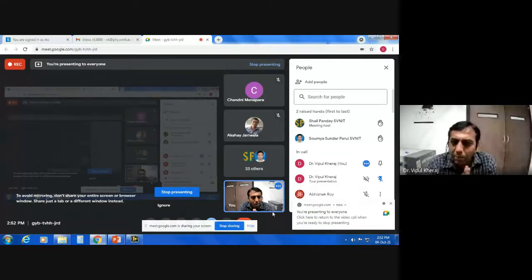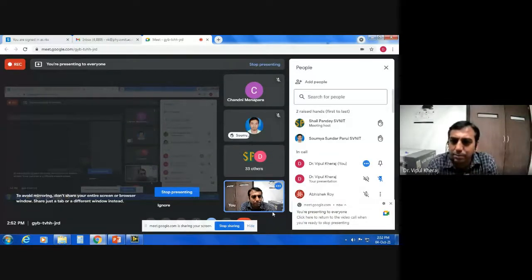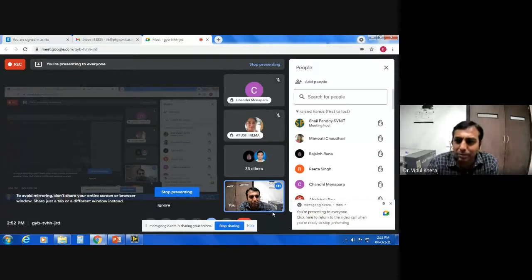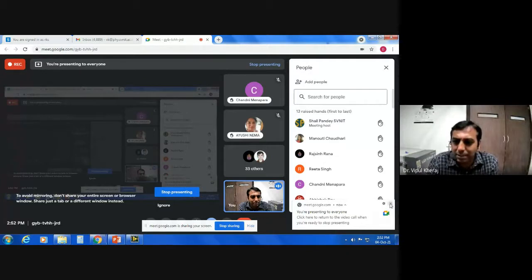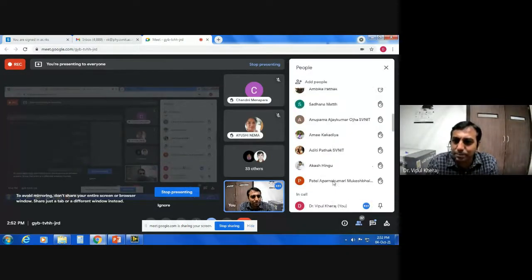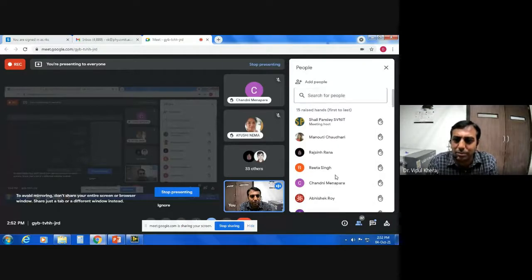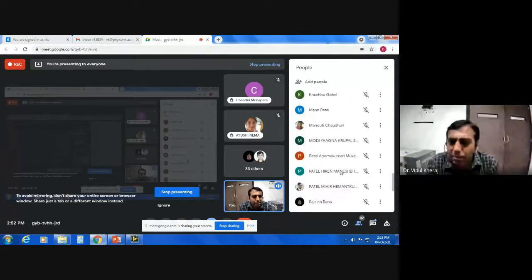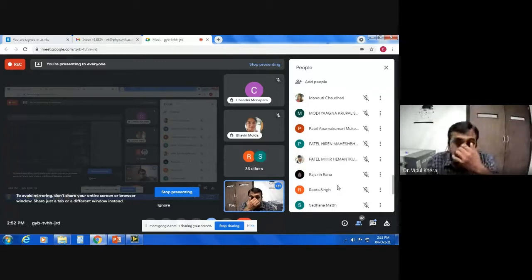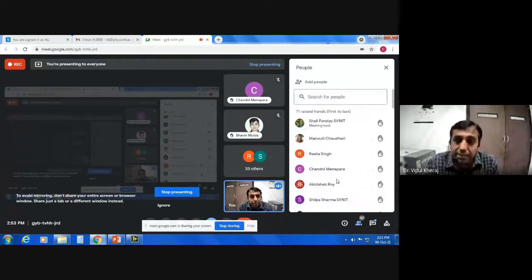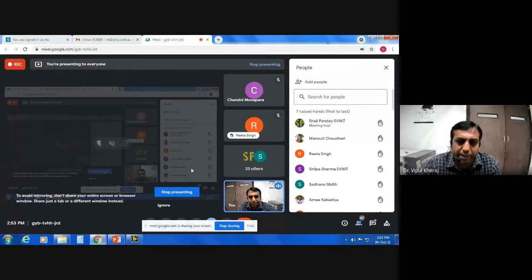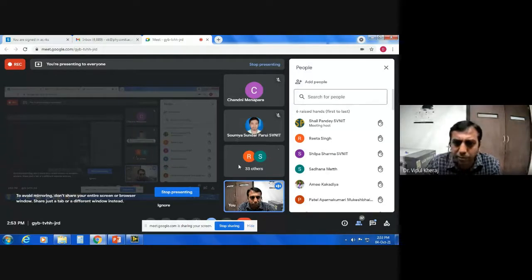How many of you are PhD students? One, two, three, four, five, six — quite a few. Very good. So quite a few of you are PhD students; others are probably into your masters or are faculty. Now, almost 50 percent of you have used LabVIEW, thank you.